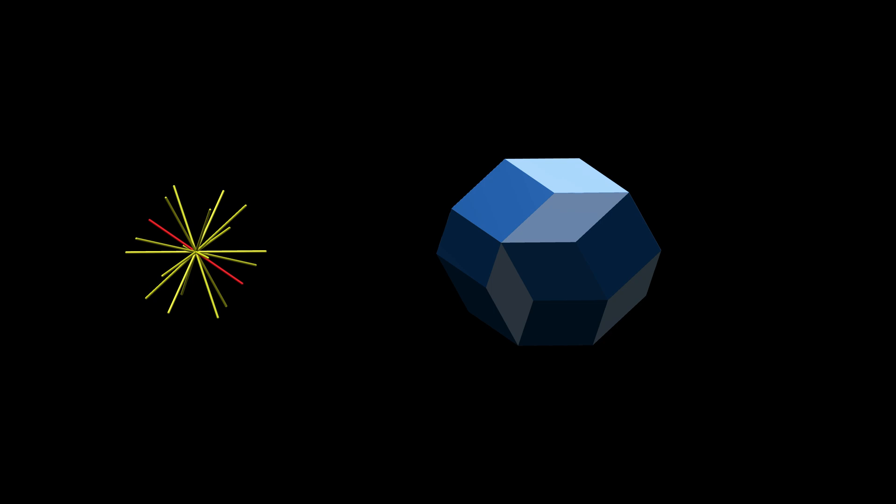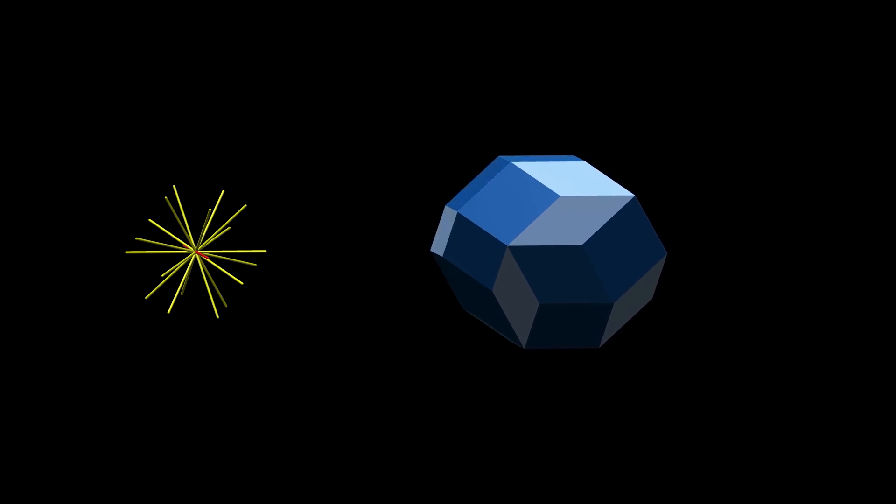This forms a rhombohedron, a solid with six rhombuses as faces, like a crooked cube. Continue this process, stretching the shape in the direction of each of the diameters until all diameters have been used.